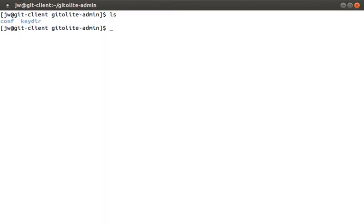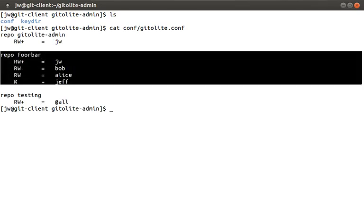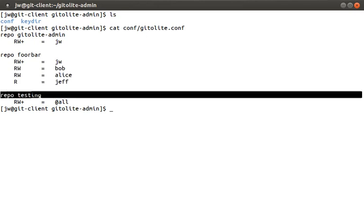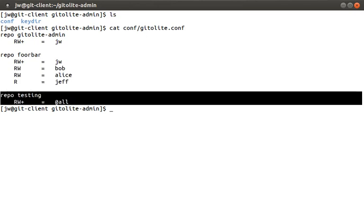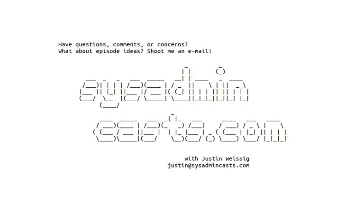Just to recap let's take a look at the gitolite.conf file again. Here we define the foobar repo and you might be wondering why everyone has access to the testing repo. That's because the at all means that all users have access to this repo. Hopefully you find this information useful. If you ever need a local git server, say for example for your projects or an internal office, git and gitolite can be a great solution. Alright, that concludes this episode.